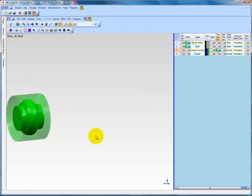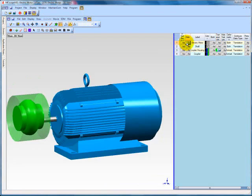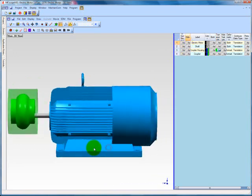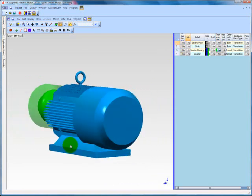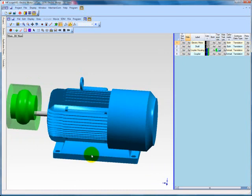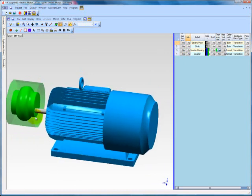Unhide the electric motor substructure. When we click and hold the left mouse button and drag to rotate the substructure, we can see that the coupler and coupler housing do not align with the motor shaft.